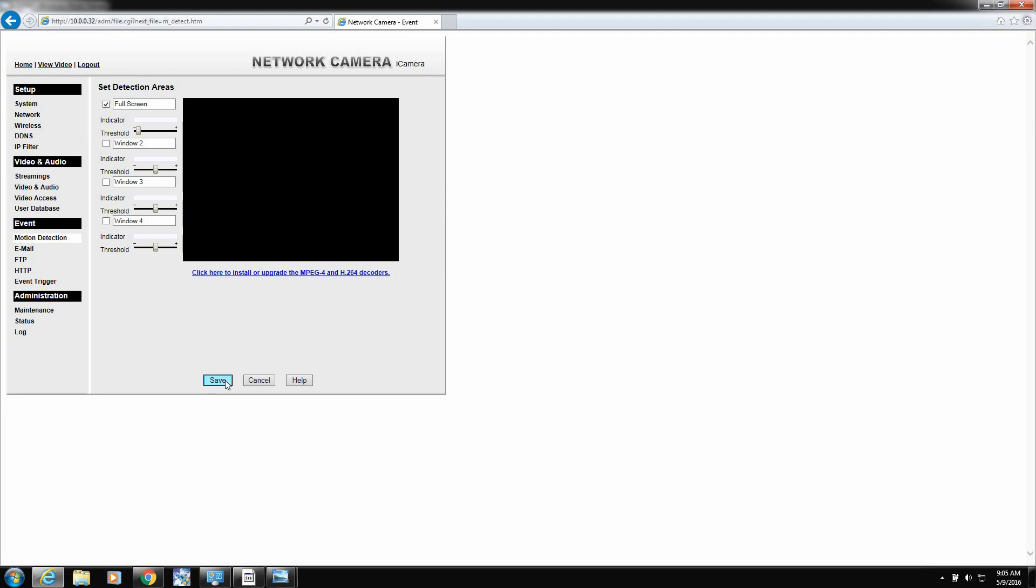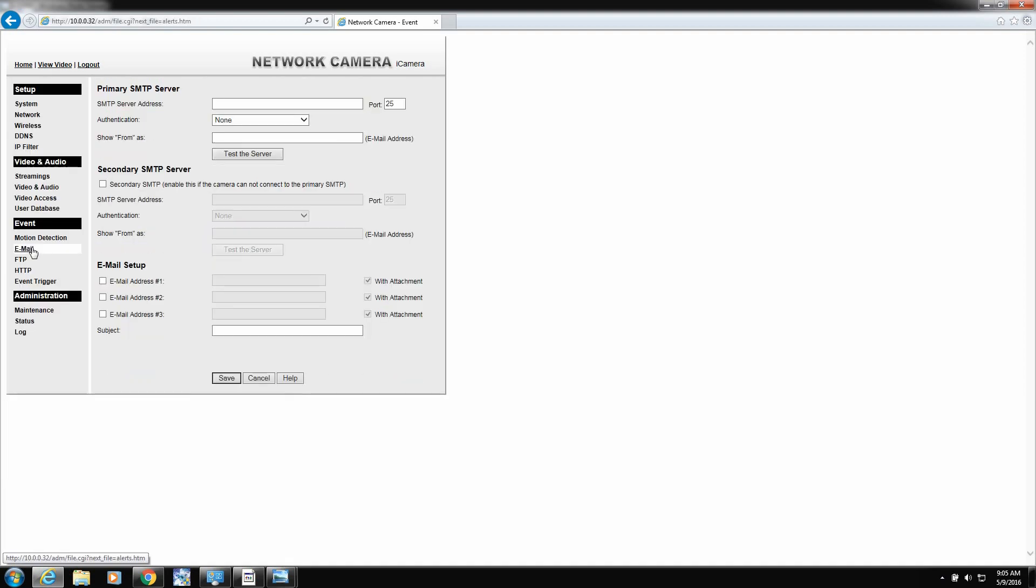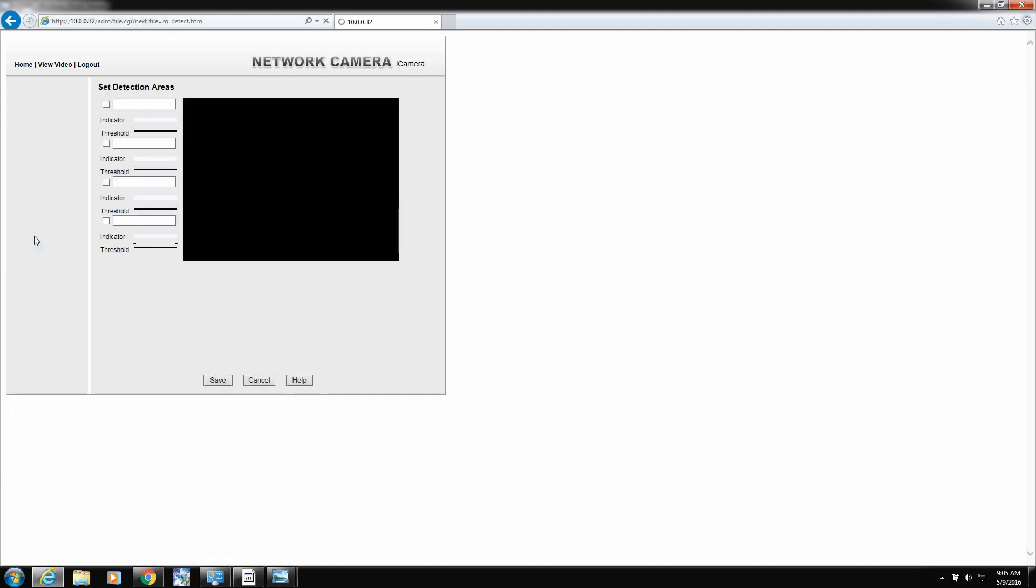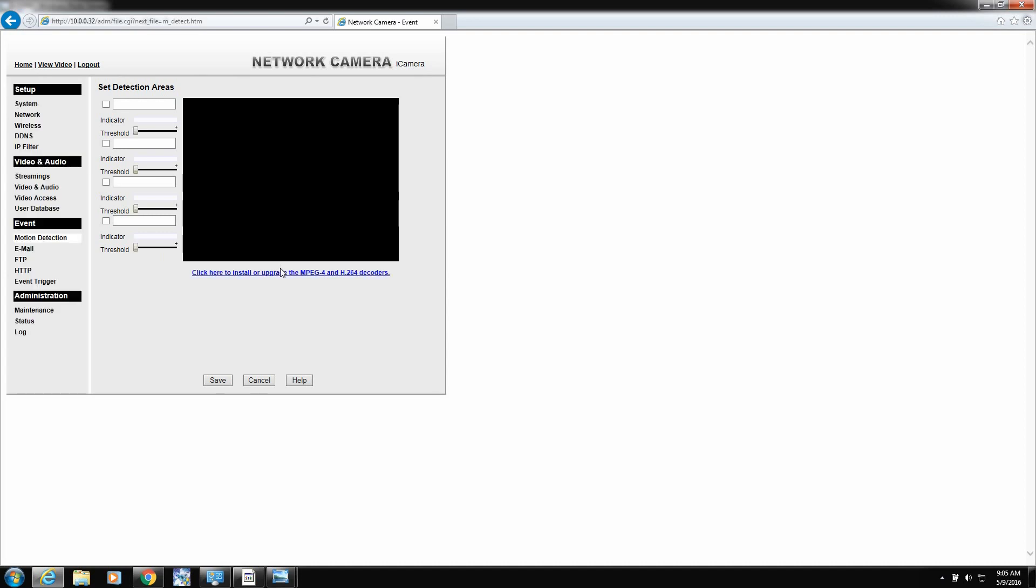Right now we're just going to do full screen just to get by here. So we'll click save. But you can play with it. You can get it to work. I've done it before. So we saved it. It looks like it's saved.